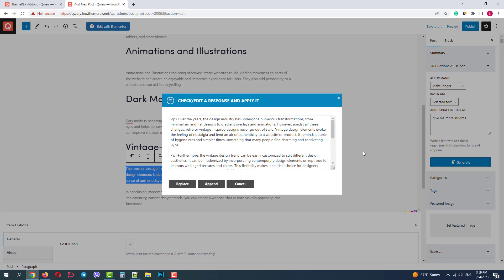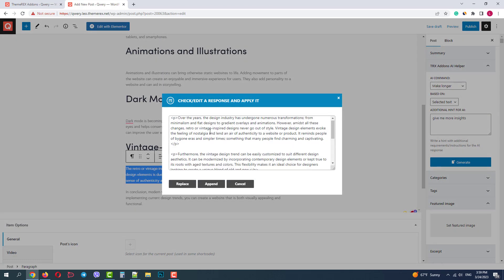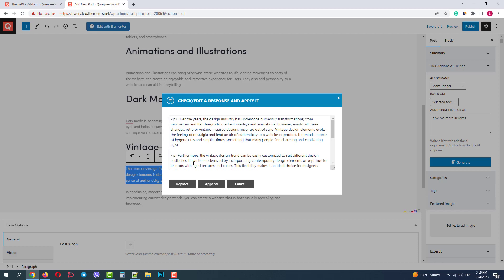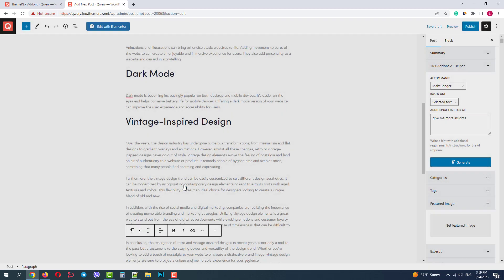Okay, AI generated more content with more info about vintage design. I'll replace the current small paragraph with this bigger text.